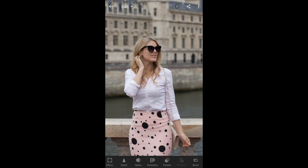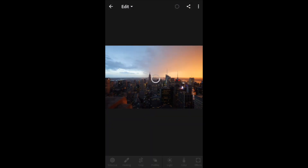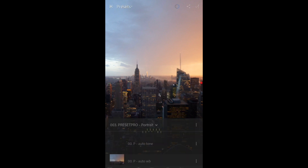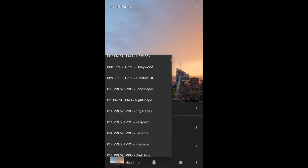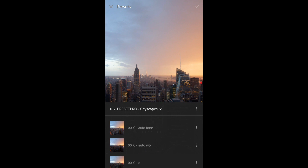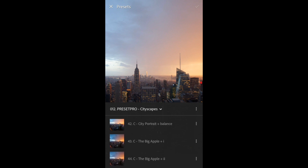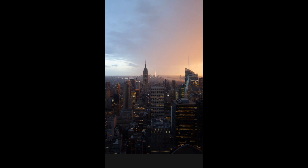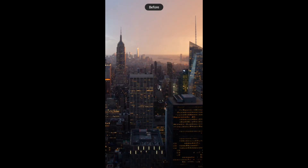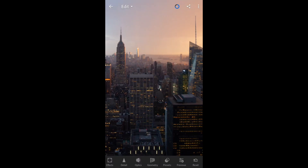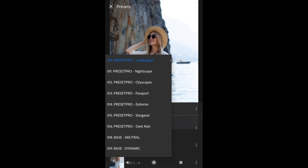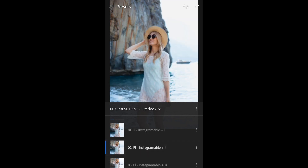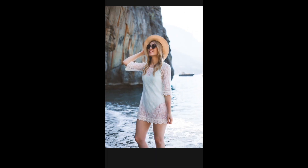Let's play with a few more. For this New York skyline photo, let's scroll to presets and look at the Cityscape collection. I'm going to look for the Big Apple preset — there we go. Here's the before and after — let's get a little closer on that: before and after. For one more demo, I'm going to look at the Filter Look collection and try the Instagramable preset — that one looks great, let's get a closer look on that.